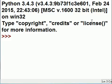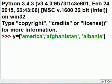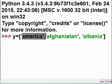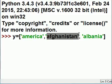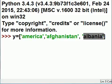Let's talk about list comprehensions and iterators. Here I have a list with three countries: America, Afghanistan, and Albania. They all start with the letter A.